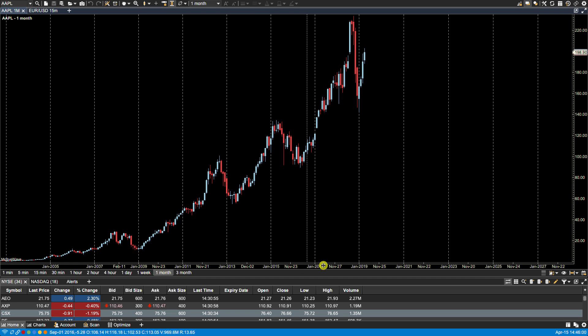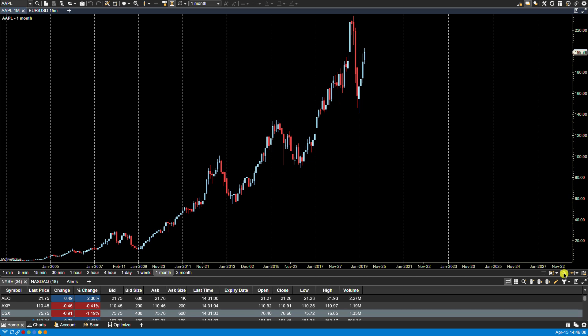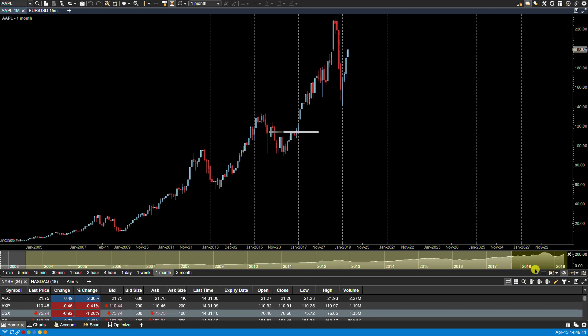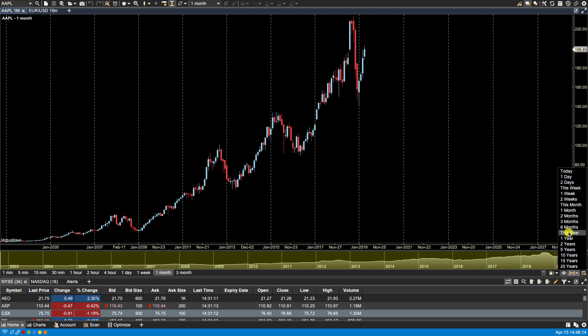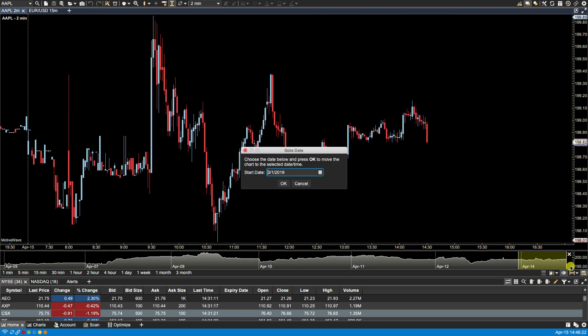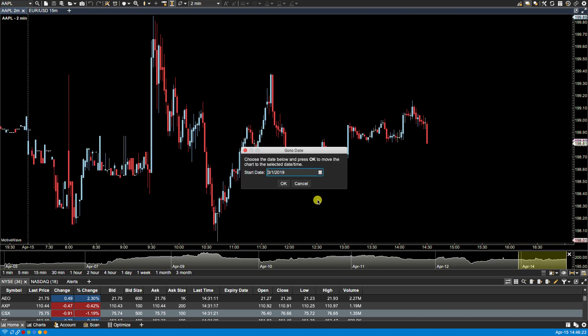To the far right of the bar size selector, along with changing the chart to a semi-log scale and creating and saving templates, we have the bird's eye view, which allows you to scroll. Here you can also select the time span if you want to see a selective amount of data, for instance, this week, or you can even go to a specific date.